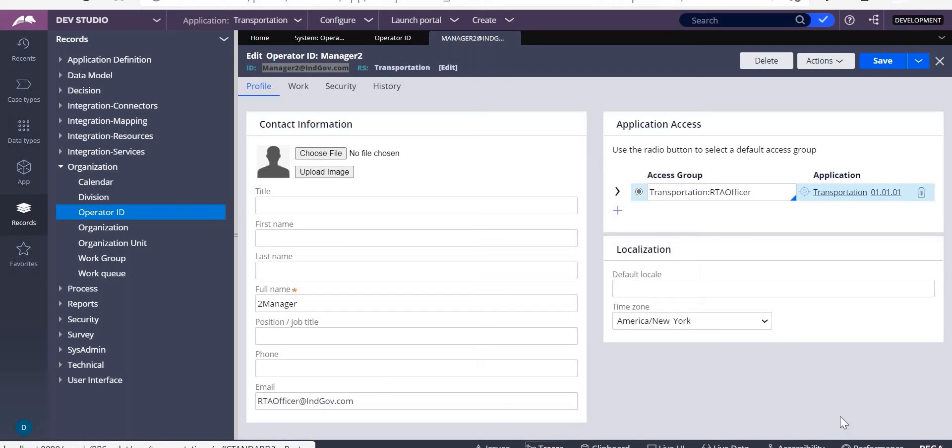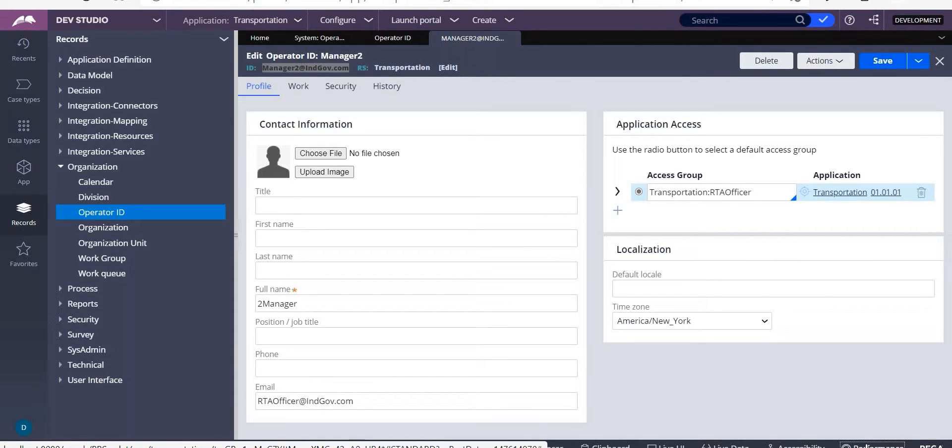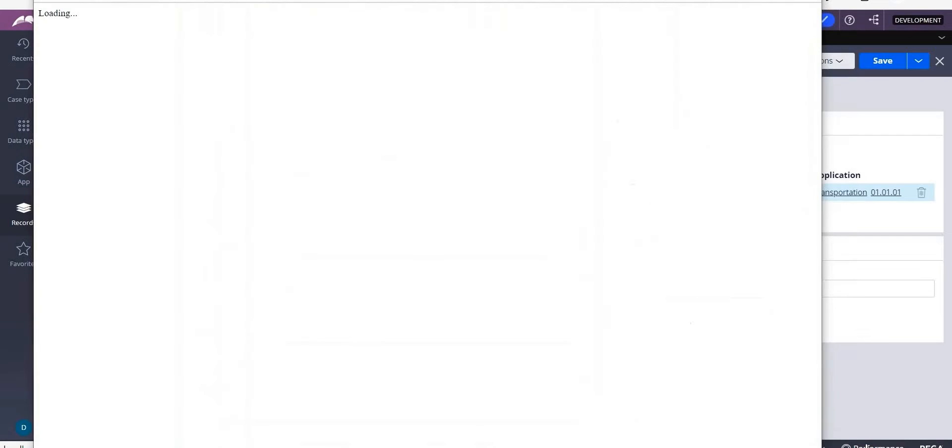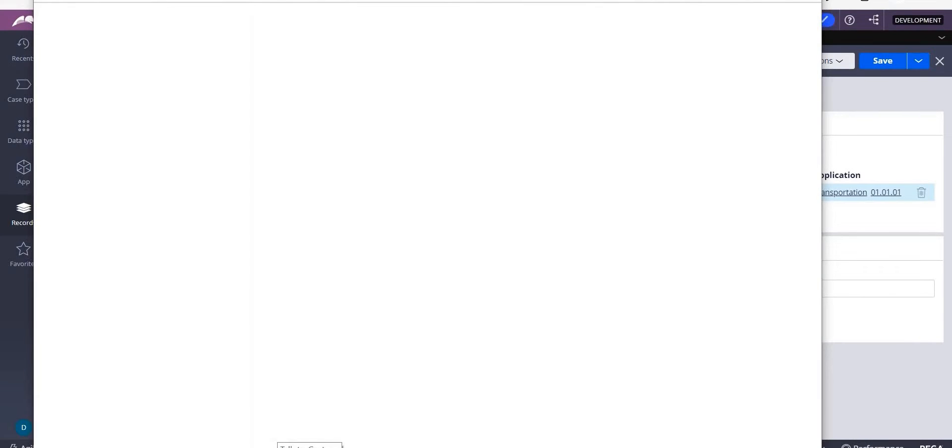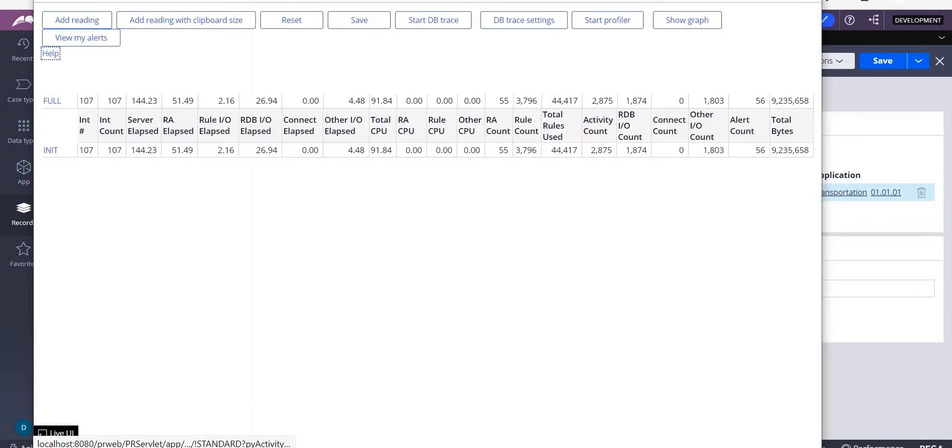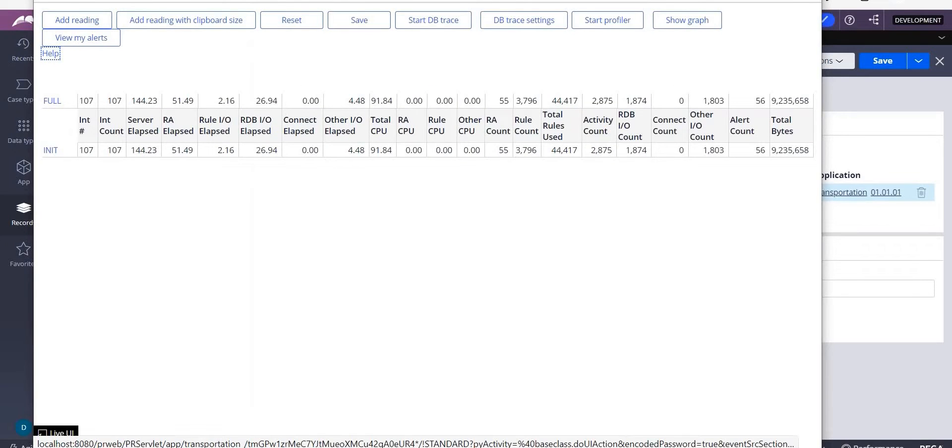Performance analyzer is the Paul performance analyzer tool. Whenever we talk about performance, you need to see how the user is satisfied with your application. To monitor and address performance,